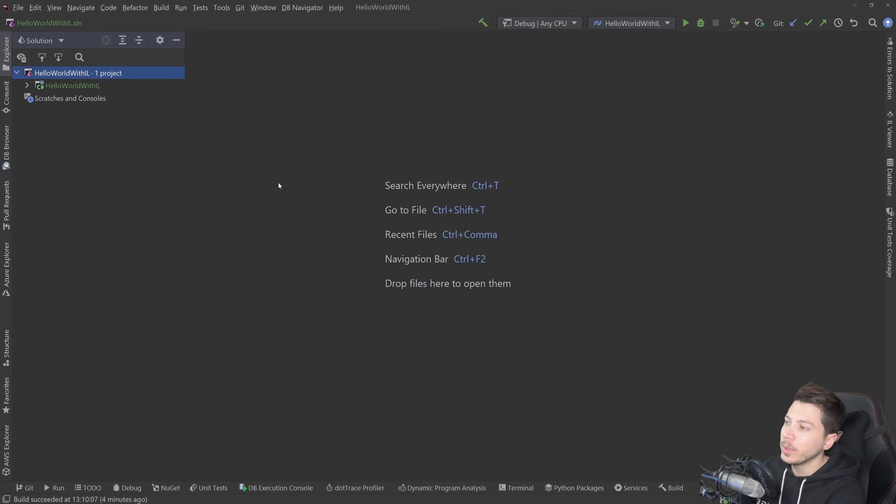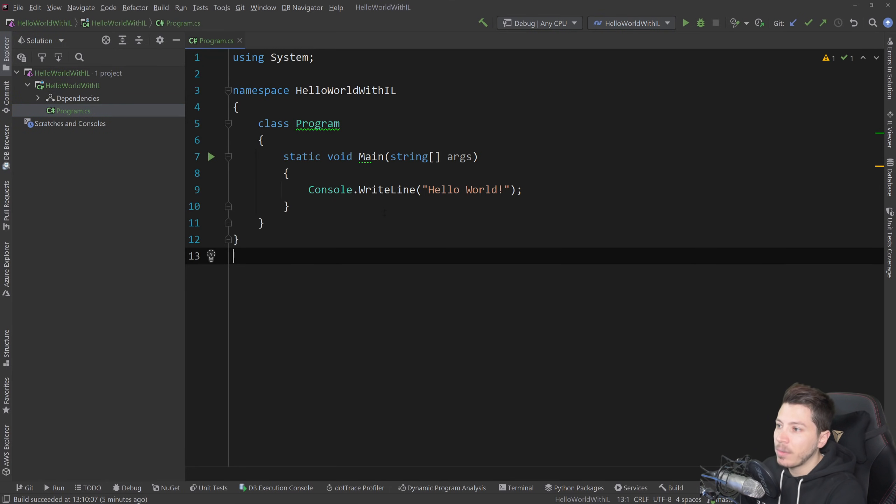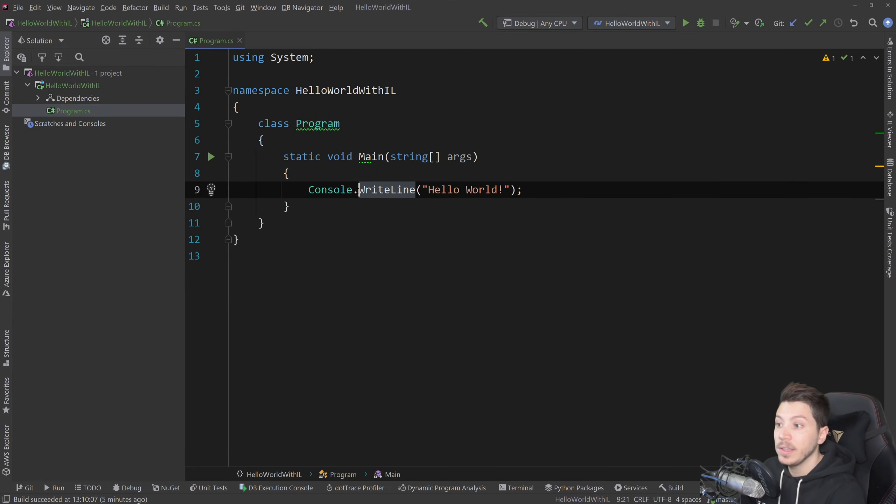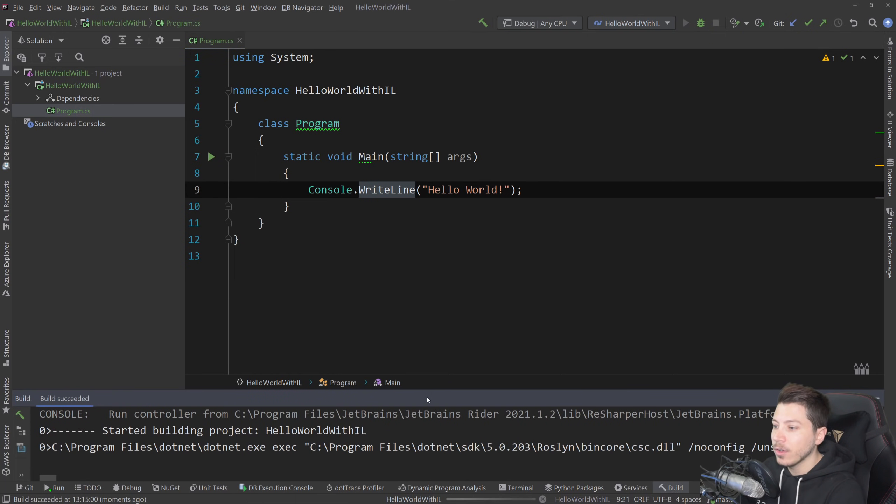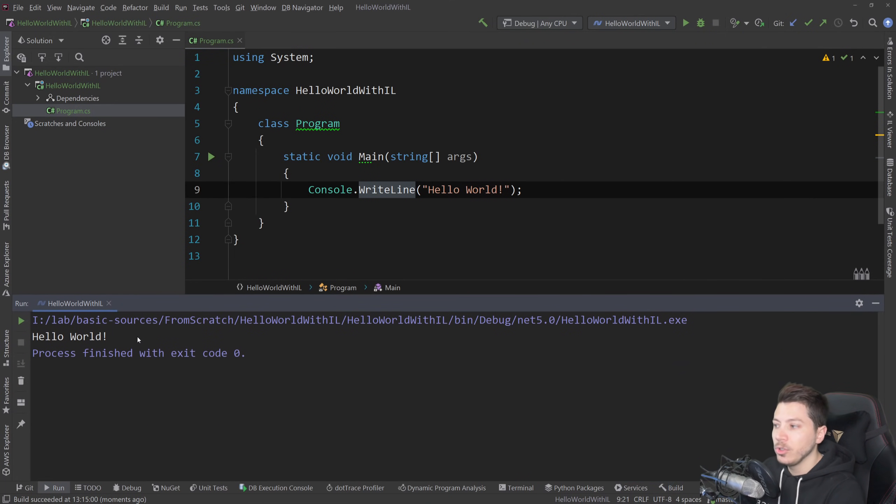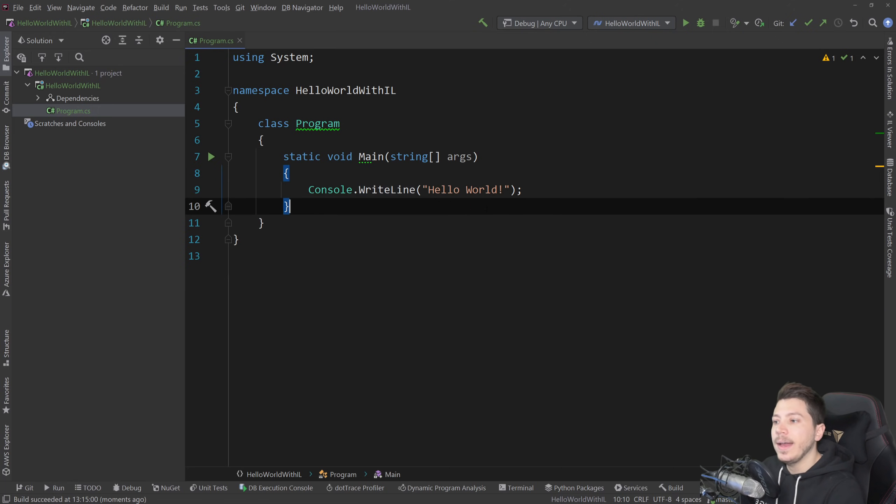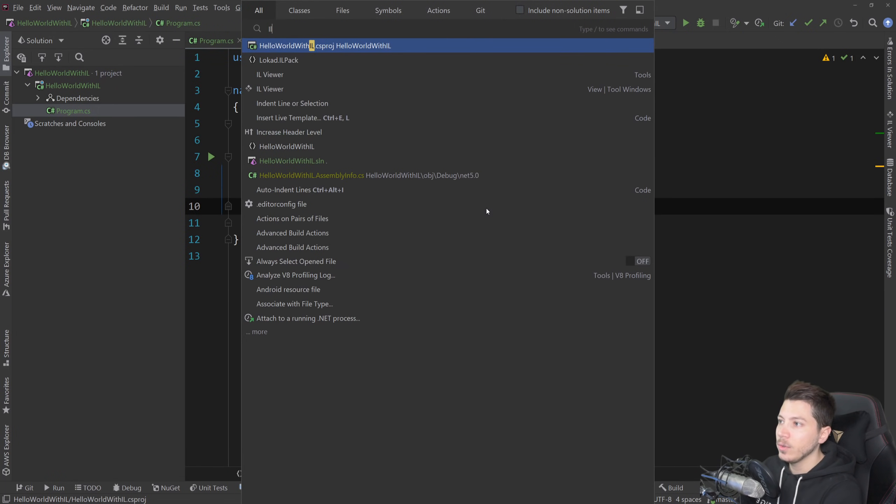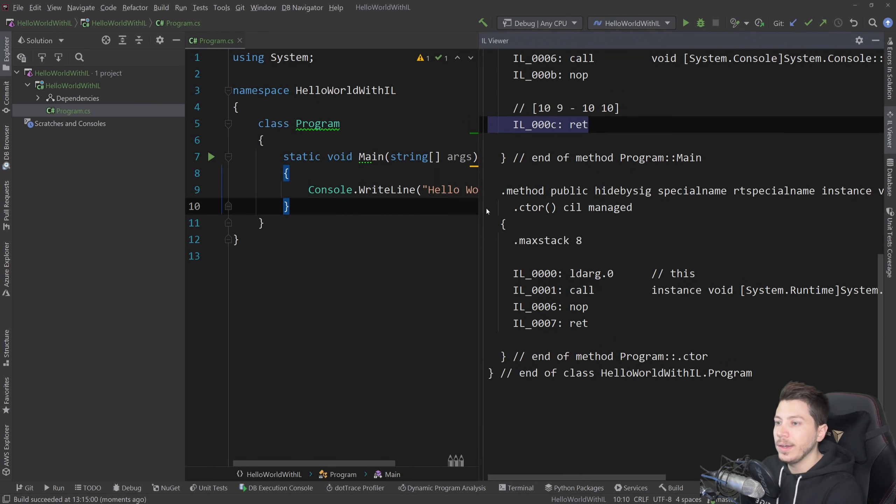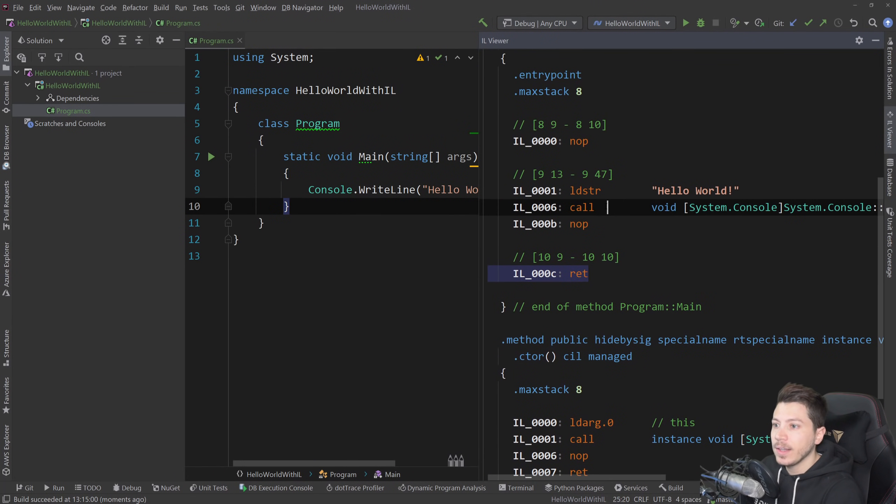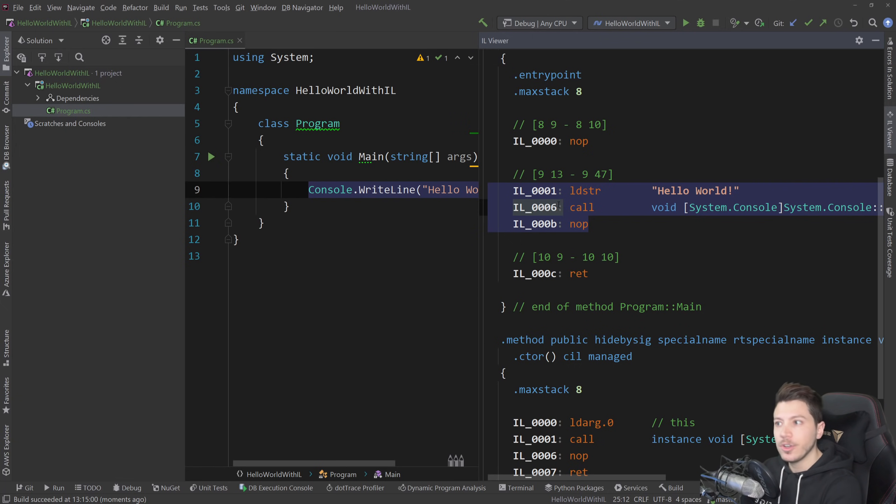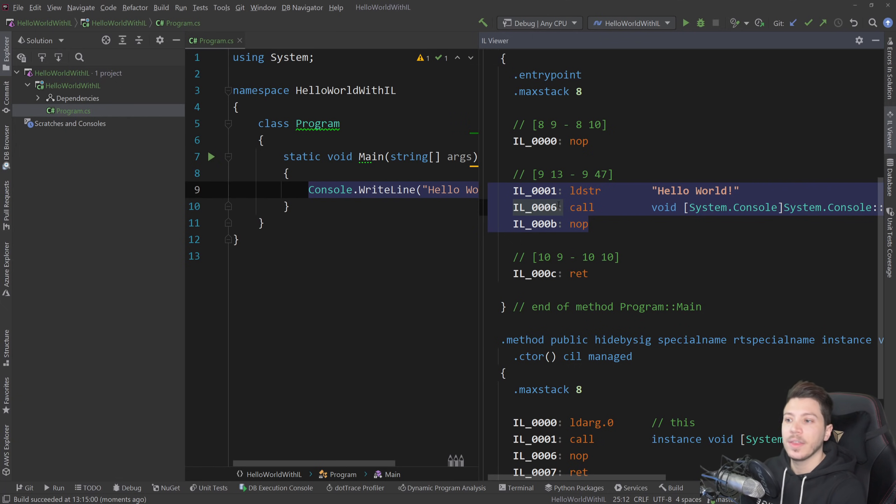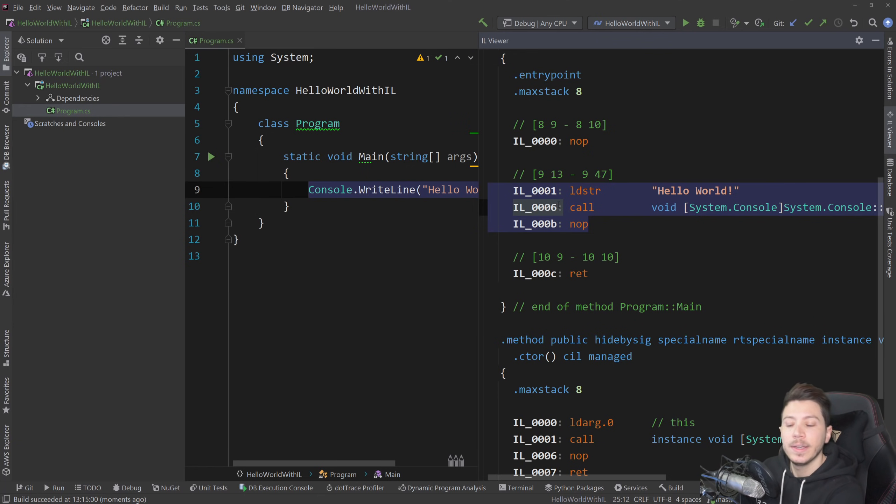So what do I have here? Well, I have a simple .NET 5 application that, if I execute, would print Hello World in the console. Your usual boilerplate Hello World console app. And this application, if I take a look at the IL Viewer in Rider, you'll see that it has some IL instructions. Intermediate language is the language where C Sharp, F Sharp, and VB.NET will be compiled into and then executed by the CLR and optimized even further by the JIT compiler.